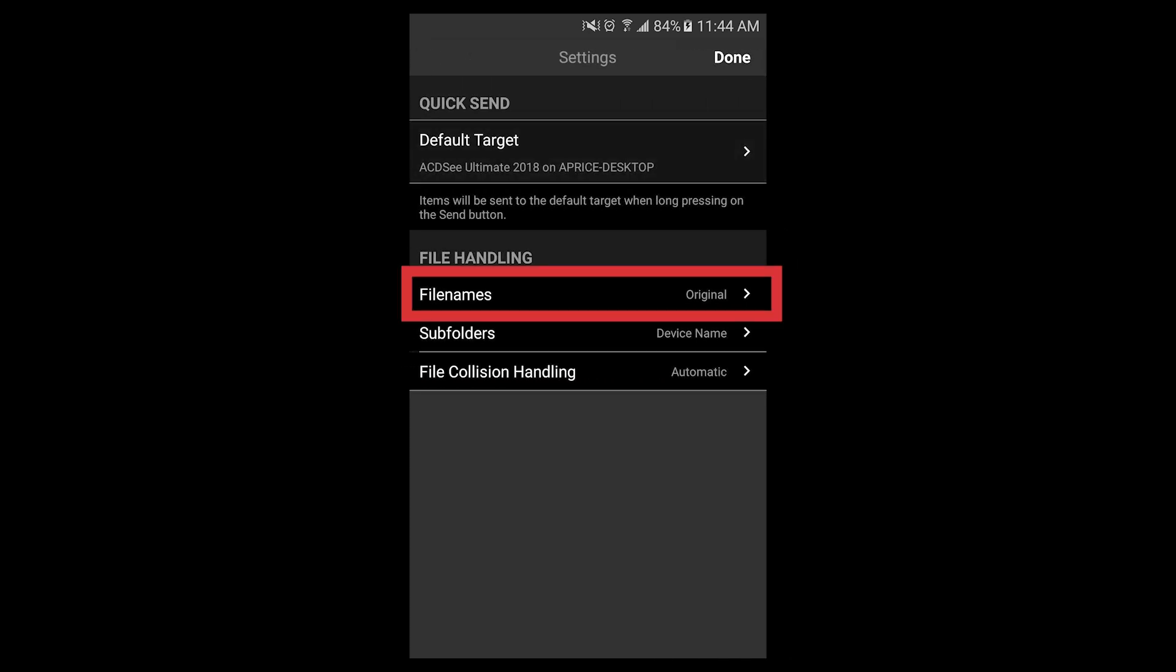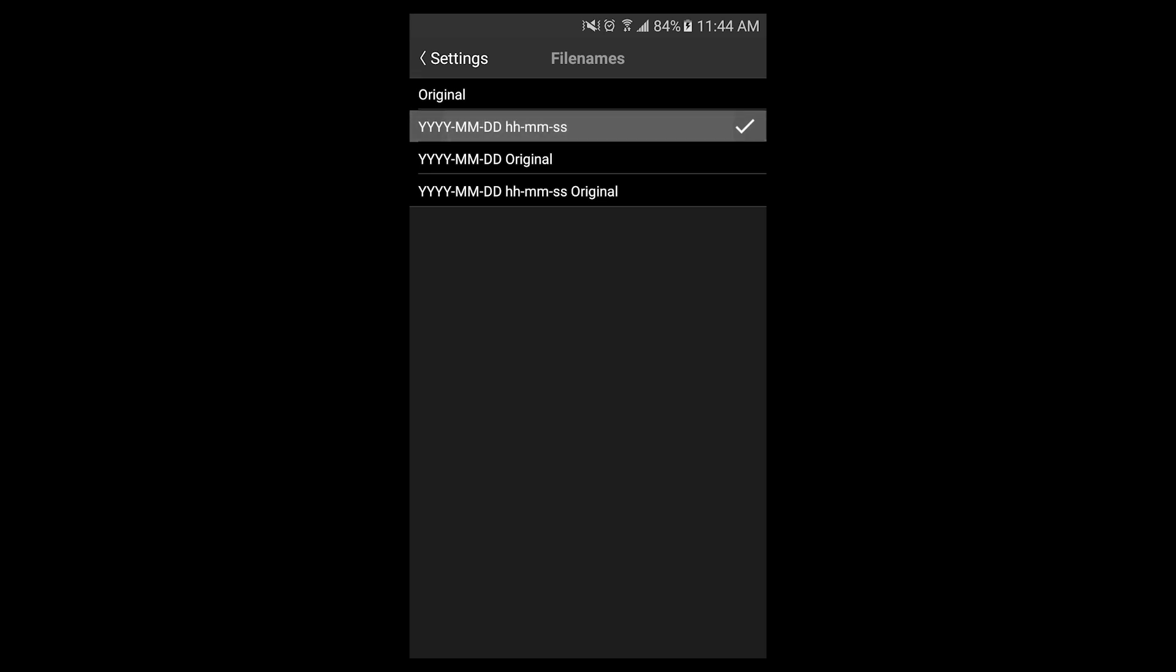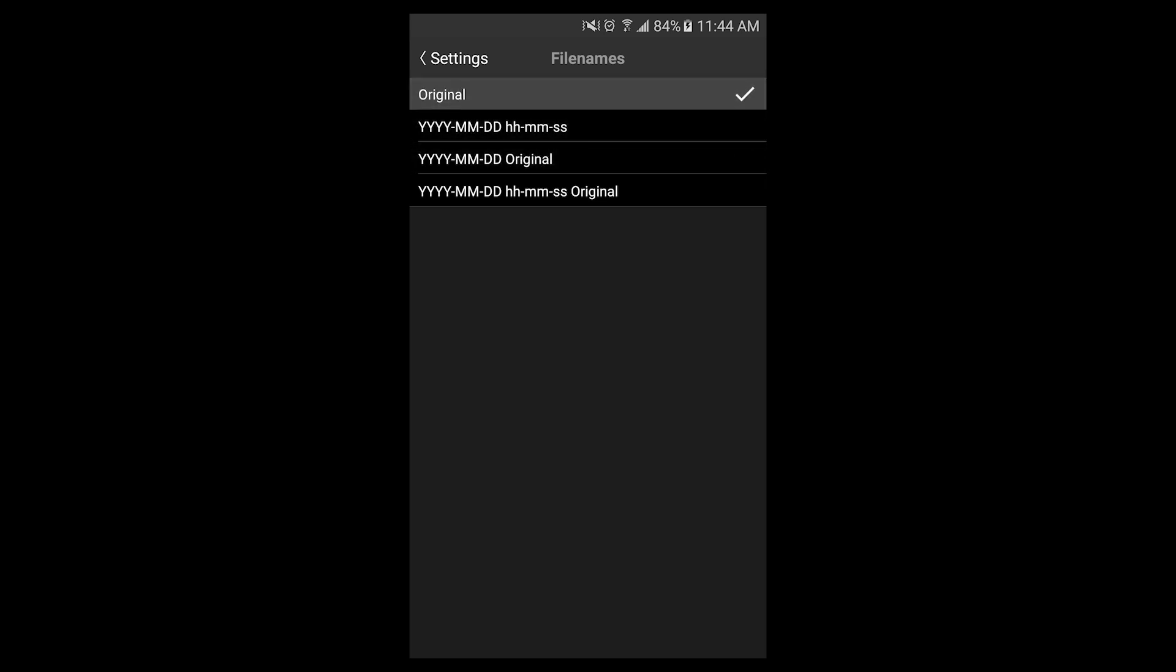Also from the settings, I can adjust the file name. In this case, I can change it to year, month, day, or a variety of other options.